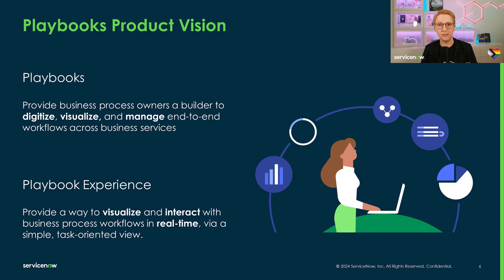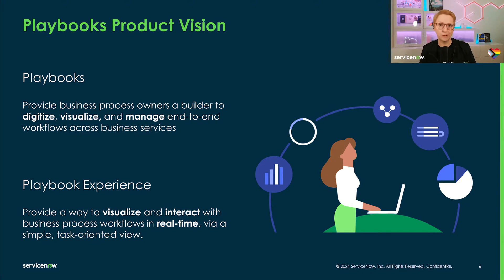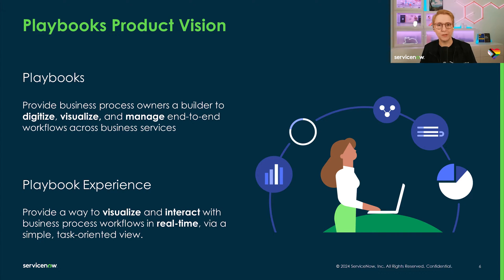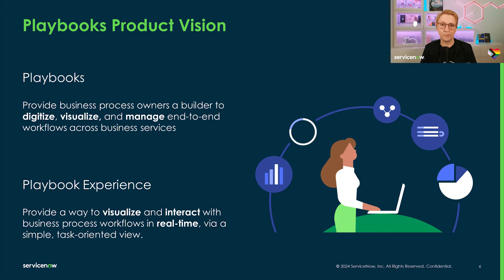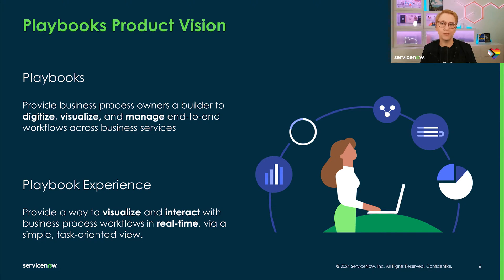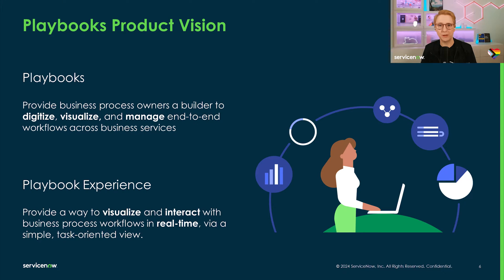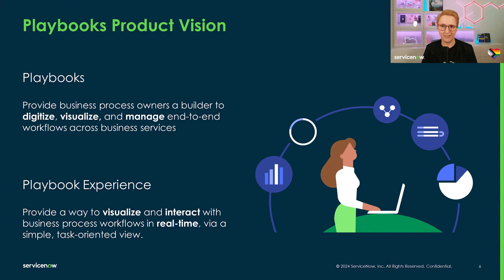Our vision for building playbooks on the Now platform is that we want to enable our ServiceNow developers and business owners to build and manage end-to-end workflows on the Now platform. You can imagine playbooks as an extension of flows, as it adds a UI layer to your business logic, allowing agents and requesters to visualize and interact with a defined business process through a simple task-oriented view. The playbook component is available in workspaces or on any Next Experience page, the now mobile app and, new in the Washington DC release, Service Portal pages.